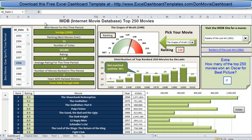Today I'm going to show you what Don did for the movie Database Top 250 Movies. He created this dashboard based off of the data set that I provided and I thought he did an awesome job. You can go to my blog at ExcelDashboardTemplates.com and download this sample file for free and play around with all the different techniques that Don used in his dashboard.